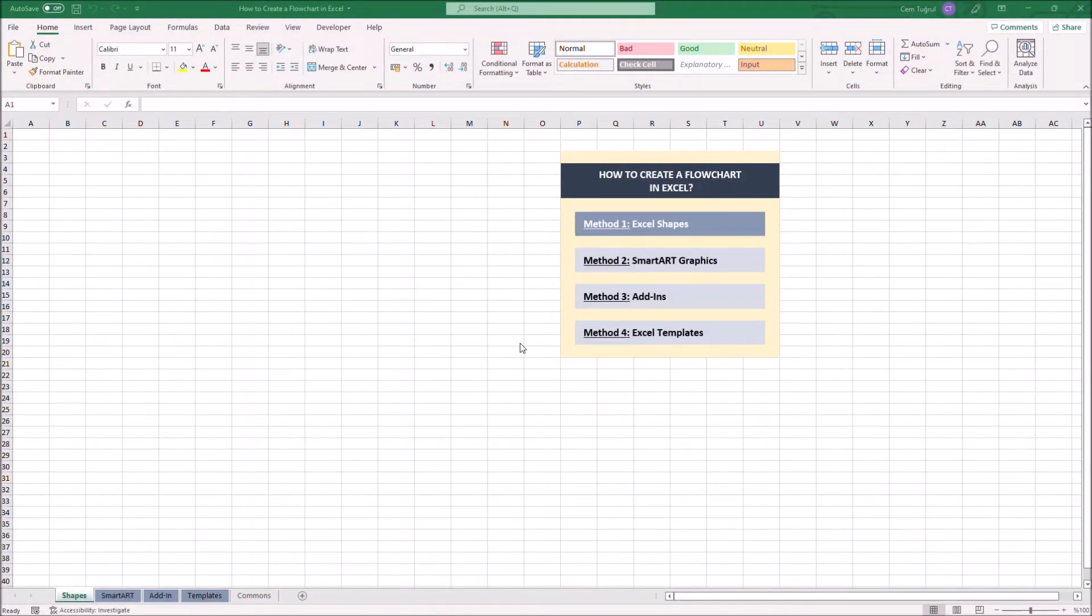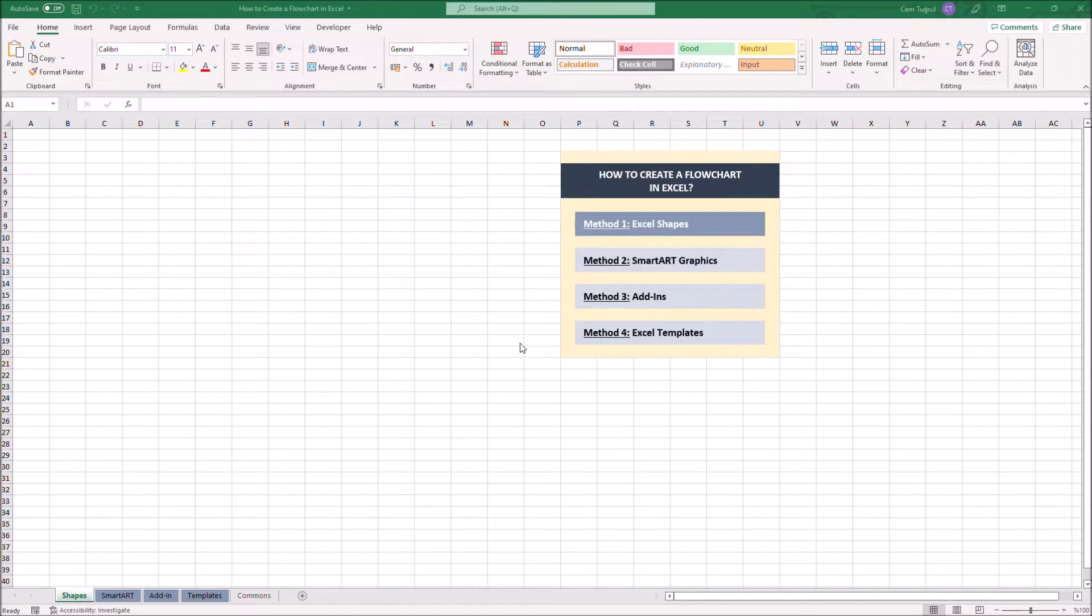Hello and welcome to another how-to series by SOMECA. In this video, I'm going to show you how to create a flowchart on Excel from scratch. After watching the whole video, you're going to be able to create your own flowchart in Excel.